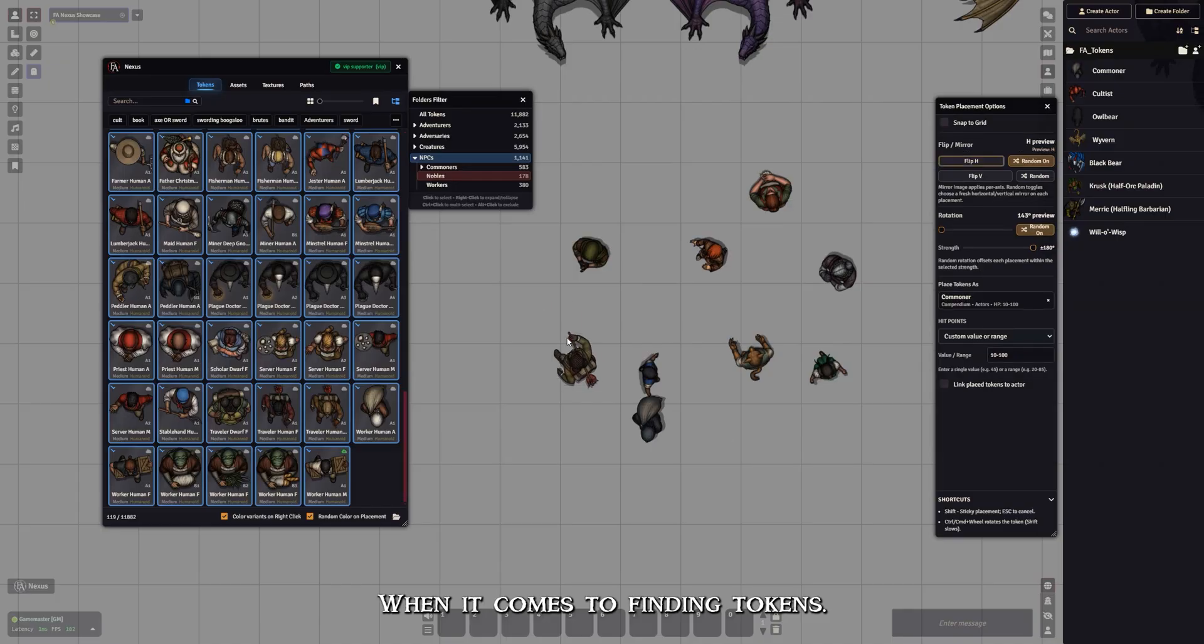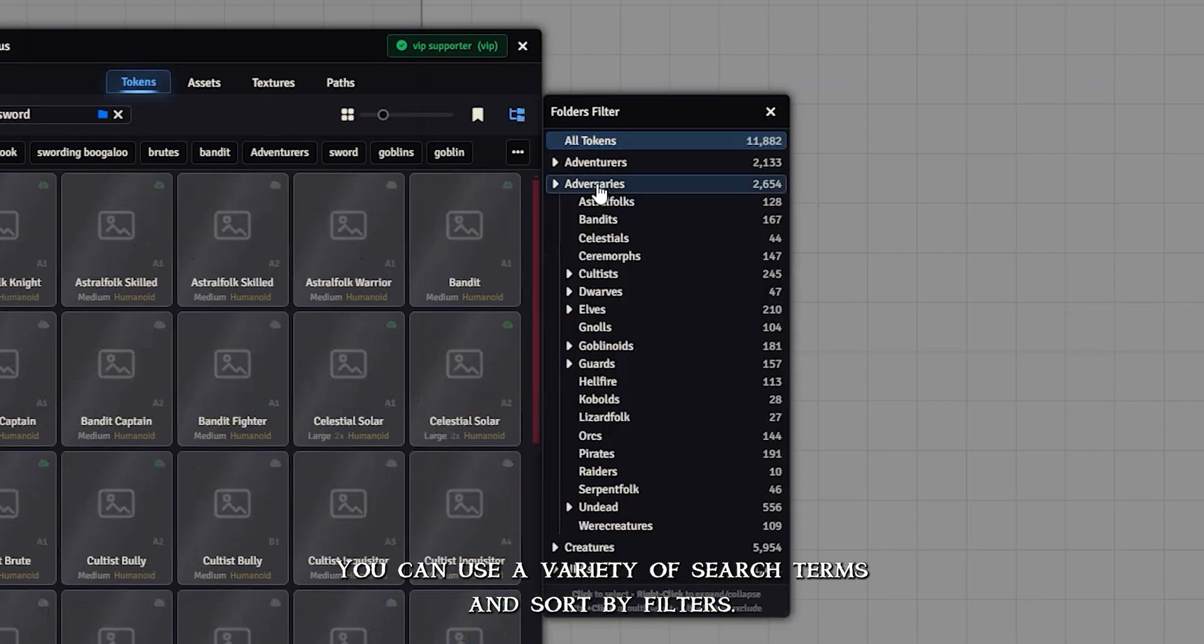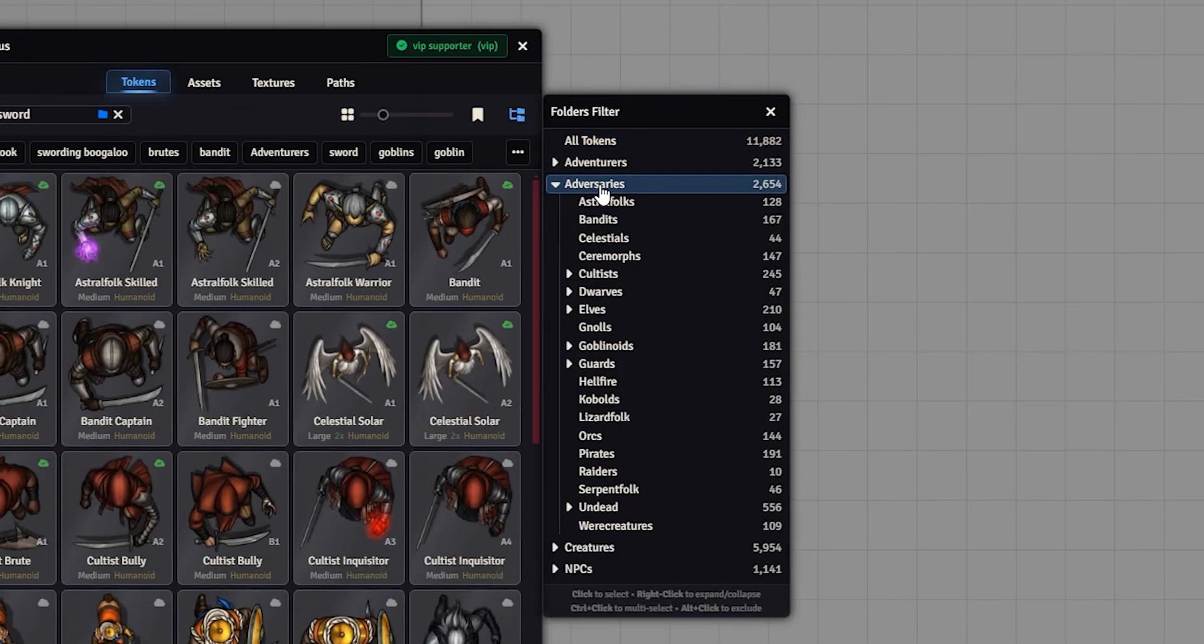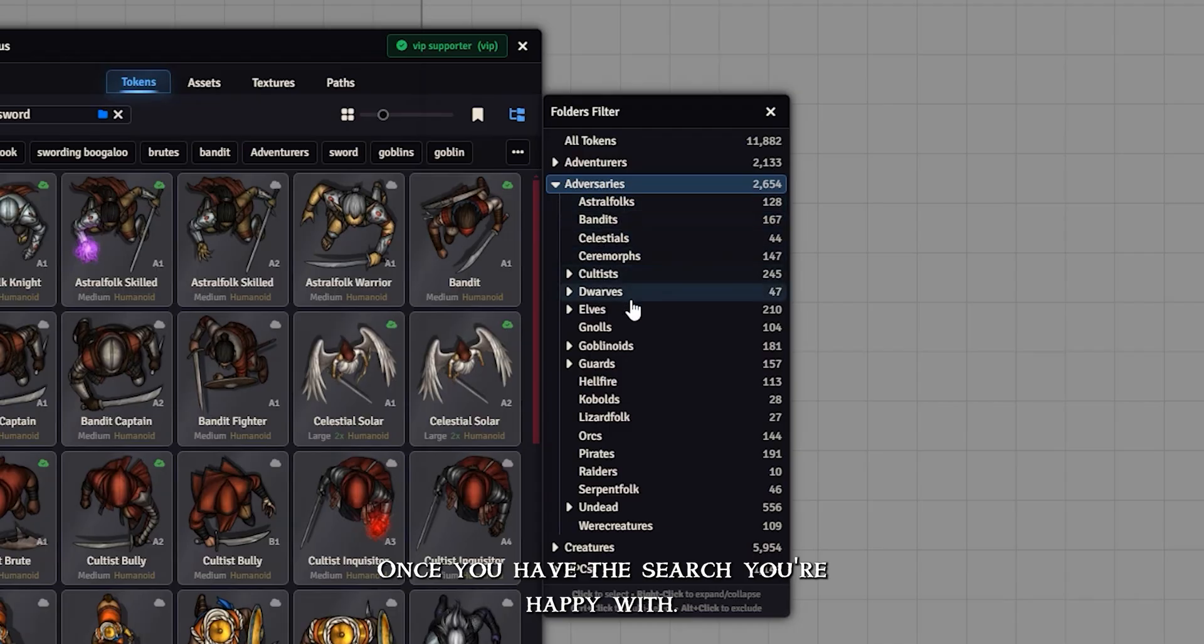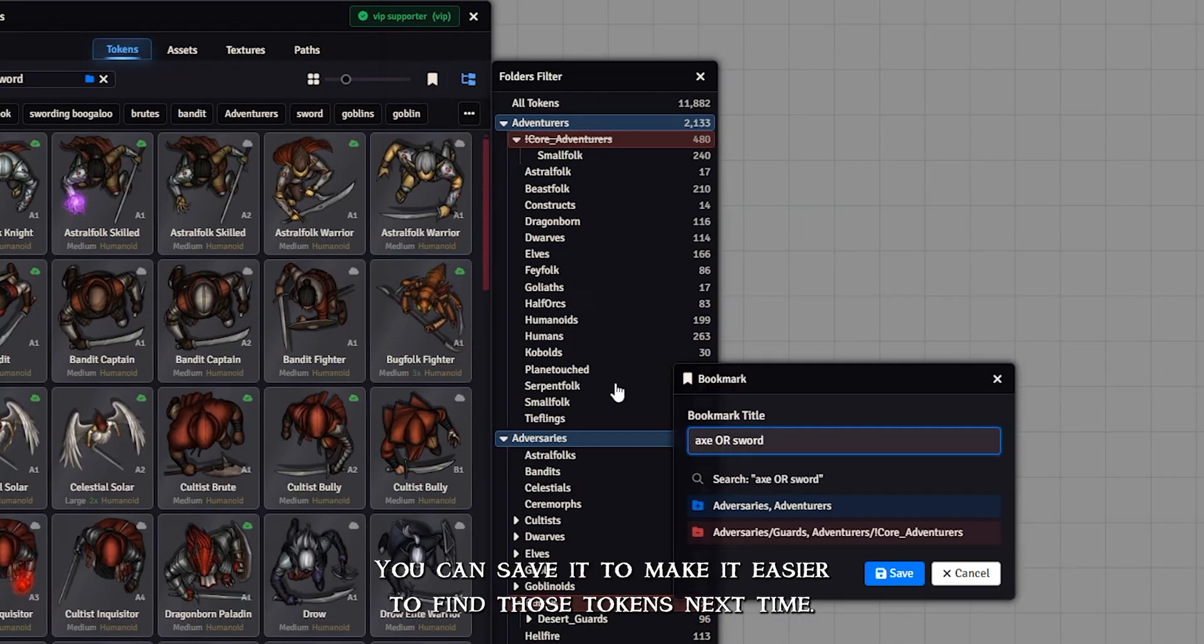When it comes to finding tokens, you can use a variety of search terms and sort by filters. Once you have the search you're happy with, you can save it to make it easier to find those tokens next time.